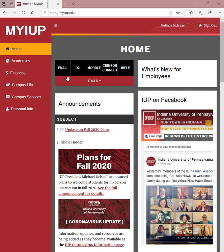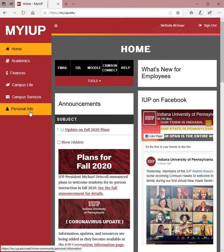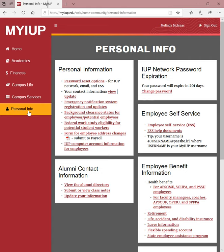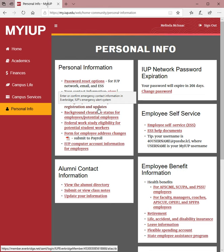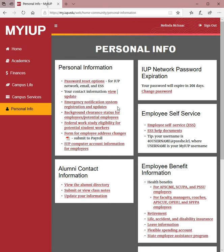What I'm going to have you do today is access the personal info tab. Click on personal info, and at the top under personal information, click on the emergency notification system registration and updates. You need to fill in the information that is requested. This is for updates while you are here as a student — if for any reason campus would be closed, you would find out first through this system. It is required if you live on campus and optional but highly recommended if you live off campus.